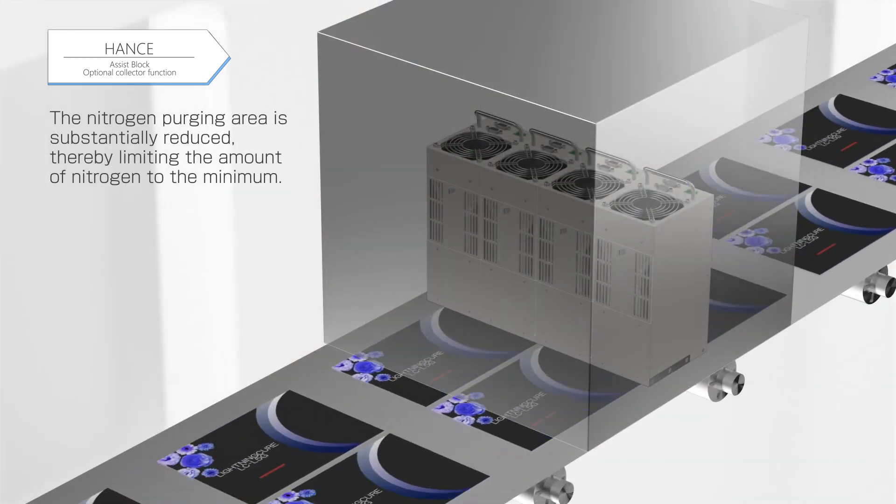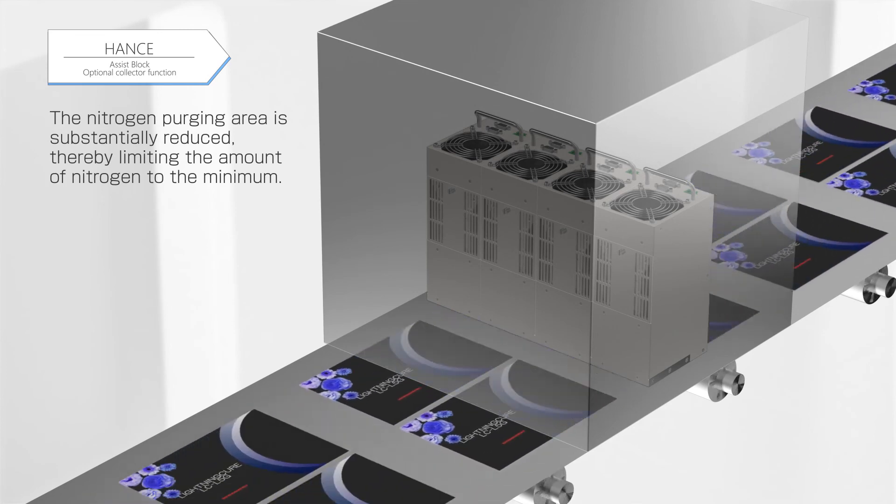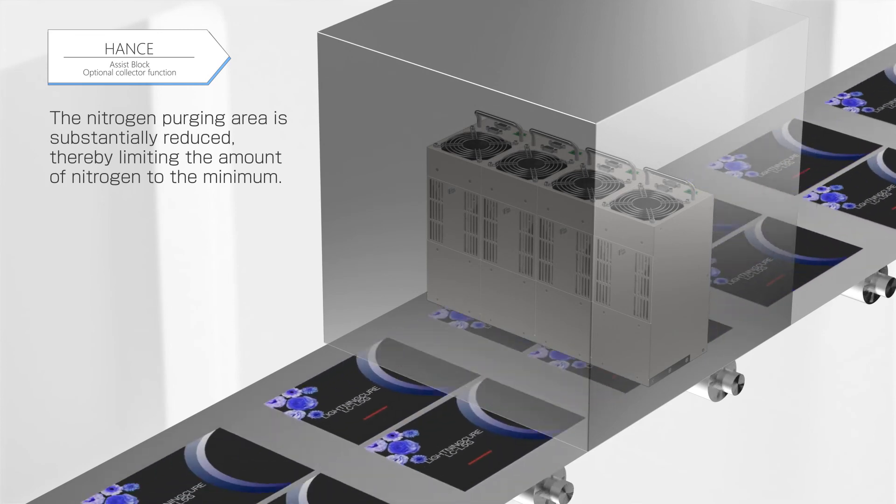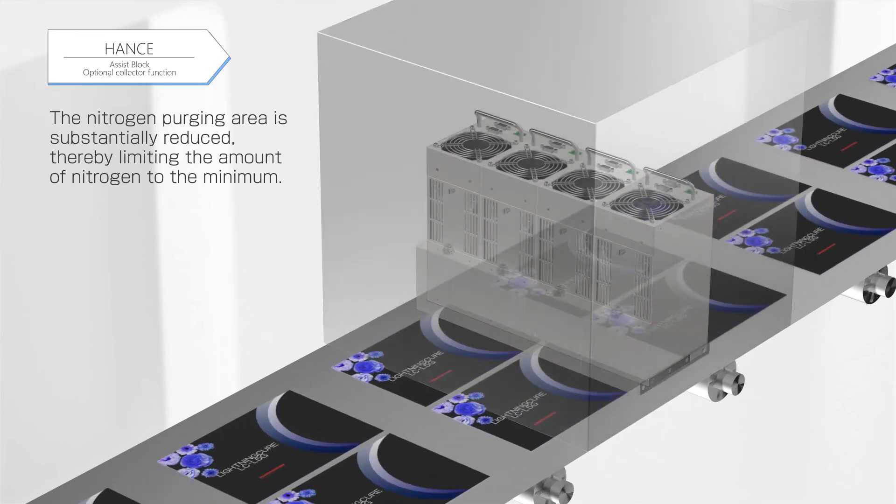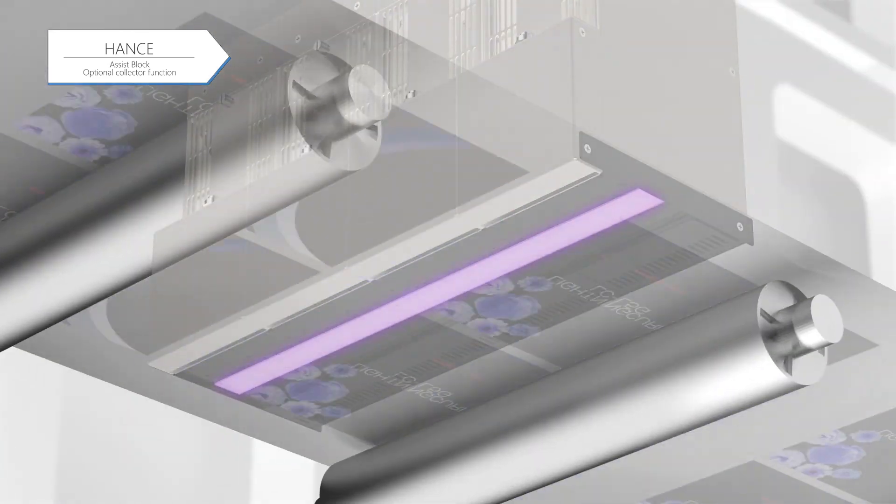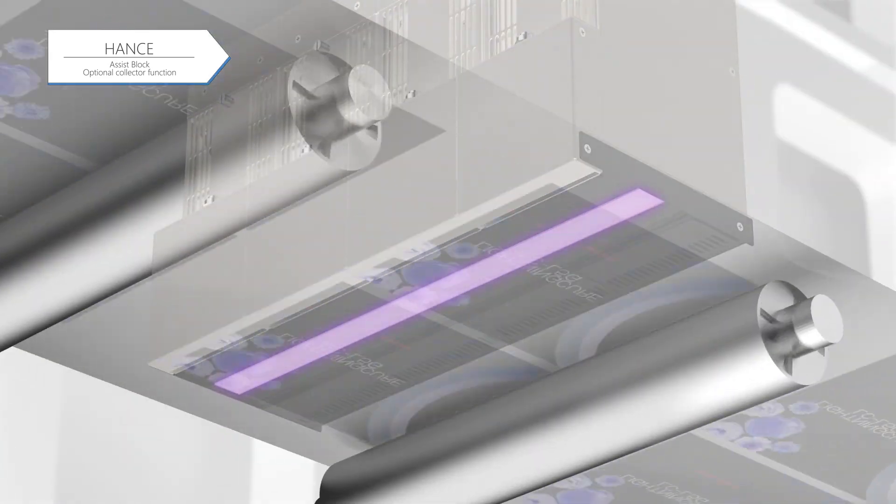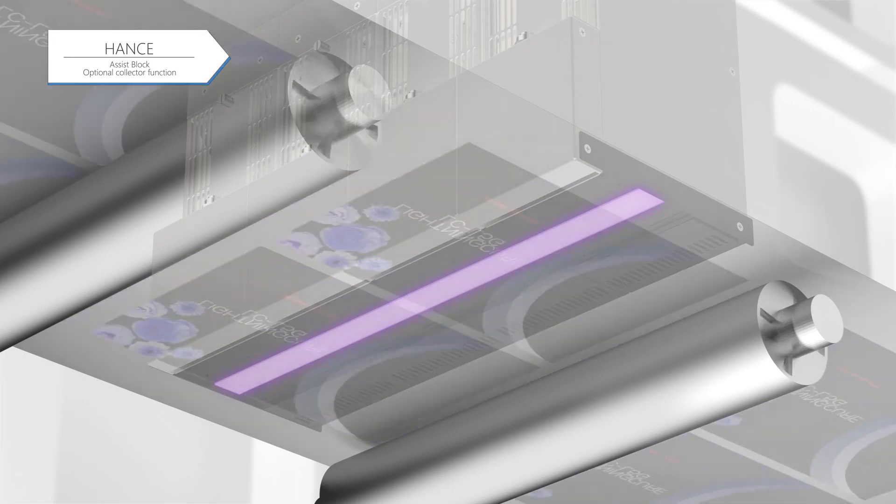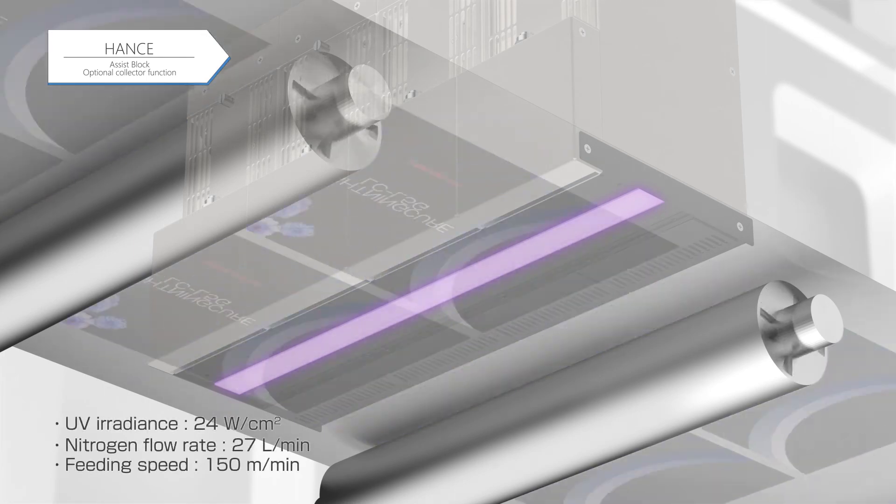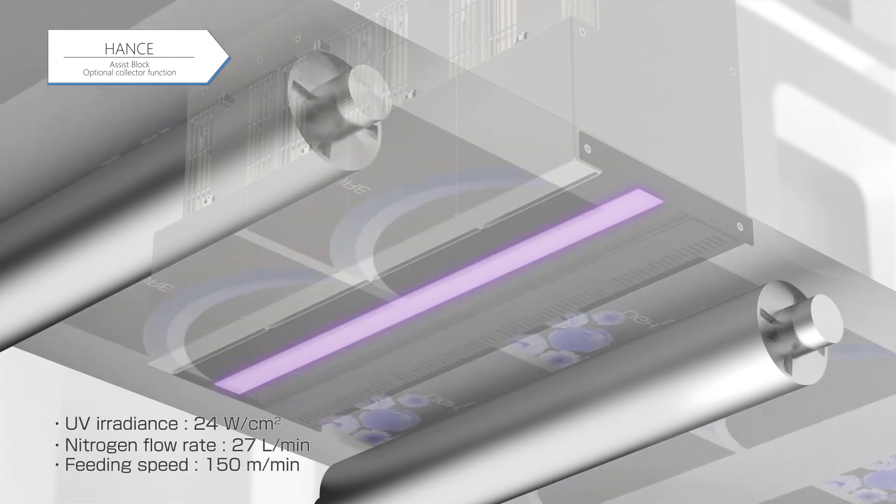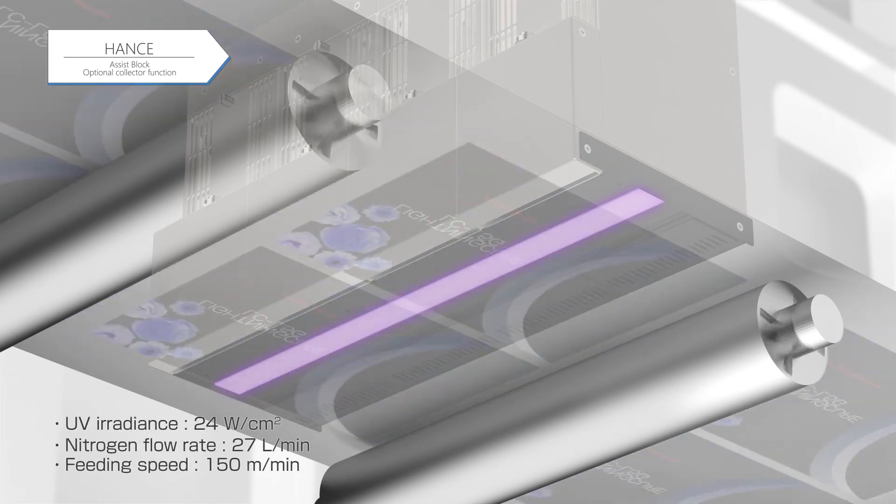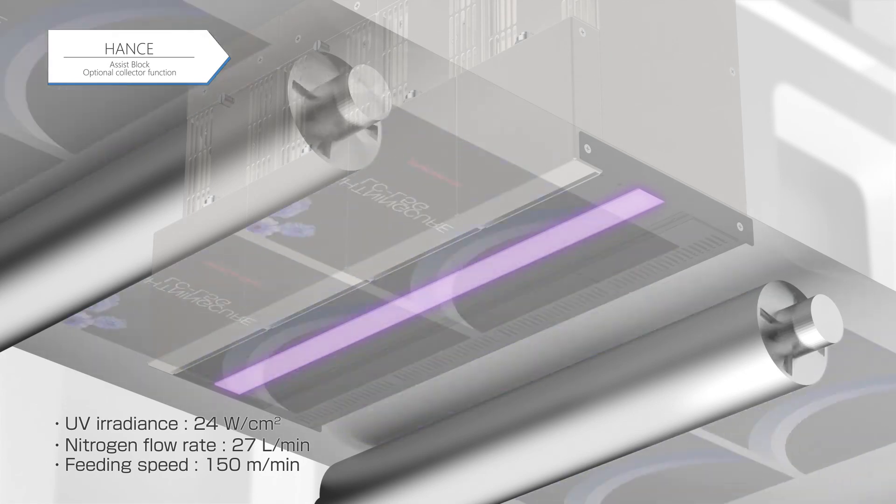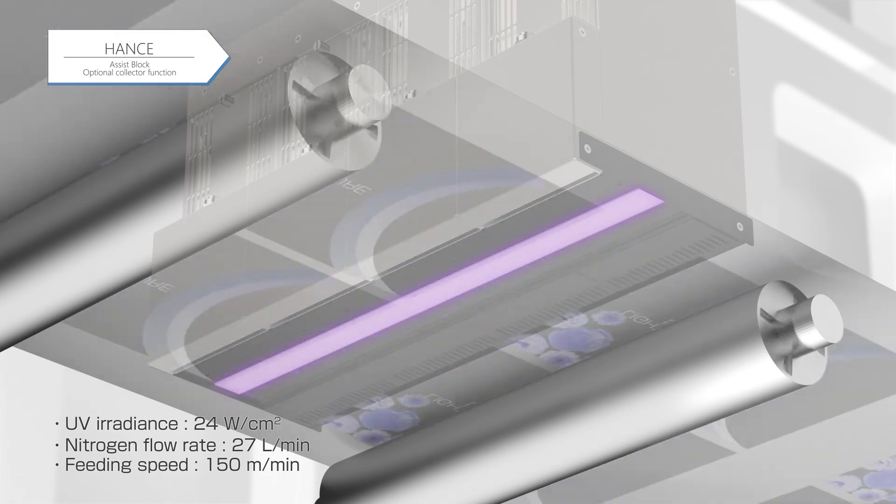The nitrogen purging area, which practically covers the entire light source, is now reduced significantly and limited only to the irradiation area of the UV LED light source, thereby limiting the amount of nitrogen to the minimum. The design accommodates a feeding speed of 150 meters per minute, with a nitrogen flow rate of 27 liters per minute.